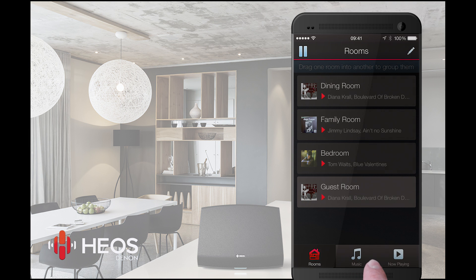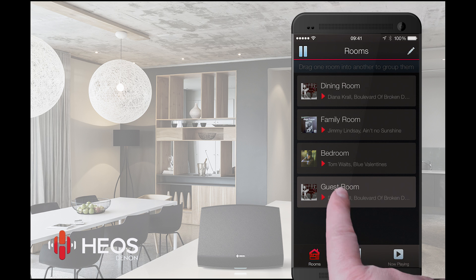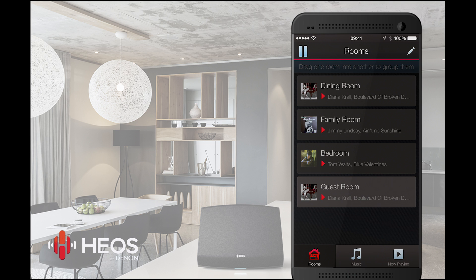The HEOS app simply has three tabs. The first one is your Rooms tab, which shows you all the HEOS devices, each typically representing a room in your home. It shows you where you can play your music. You can rename each room from a predefined list or make up your own name for it.